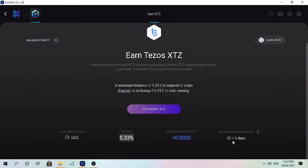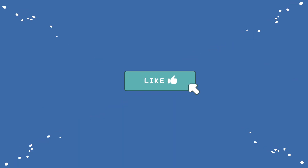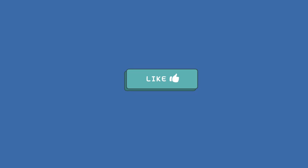That's all for this video. If you have questions, feel free to comment down below. Please don't forget to like, smash the subscribe button, and hit the notification bell for more cryptocurrency video tutorials. See you in my next video.